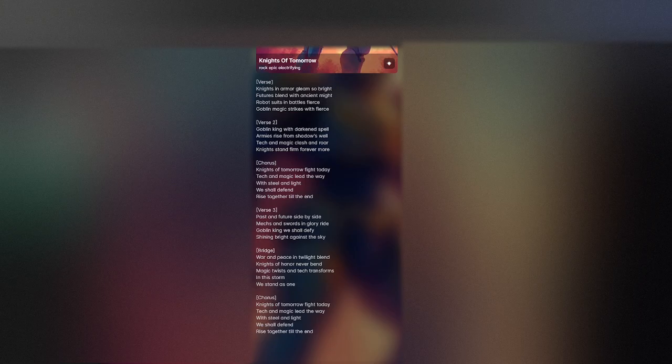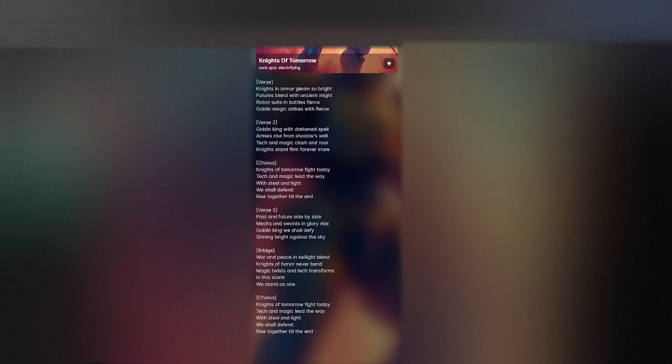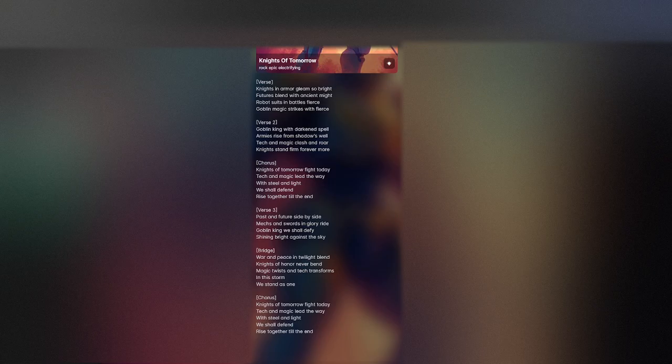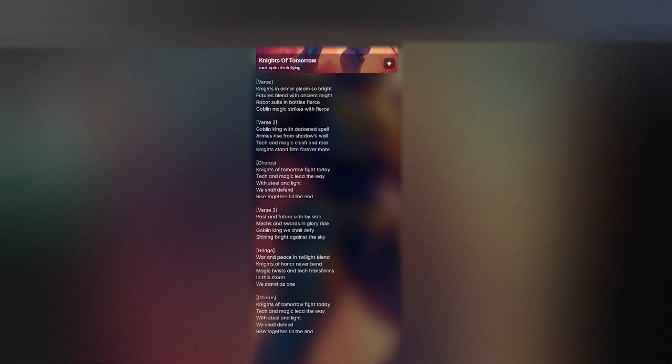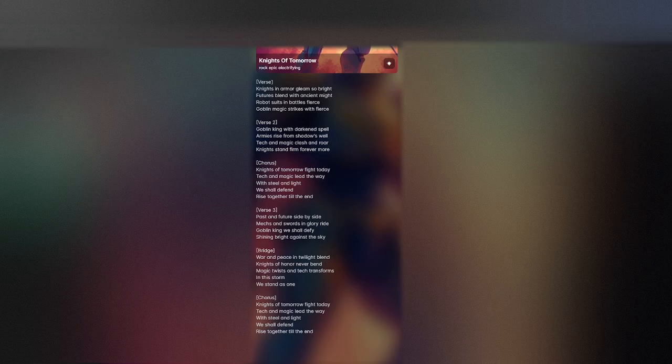bend. Magic twists and tech transforms. In the storm we stand as one. Knights of tomorrow fight today. Tech and magic lead the way. With steel and light we shall defend. Rise together till the end.